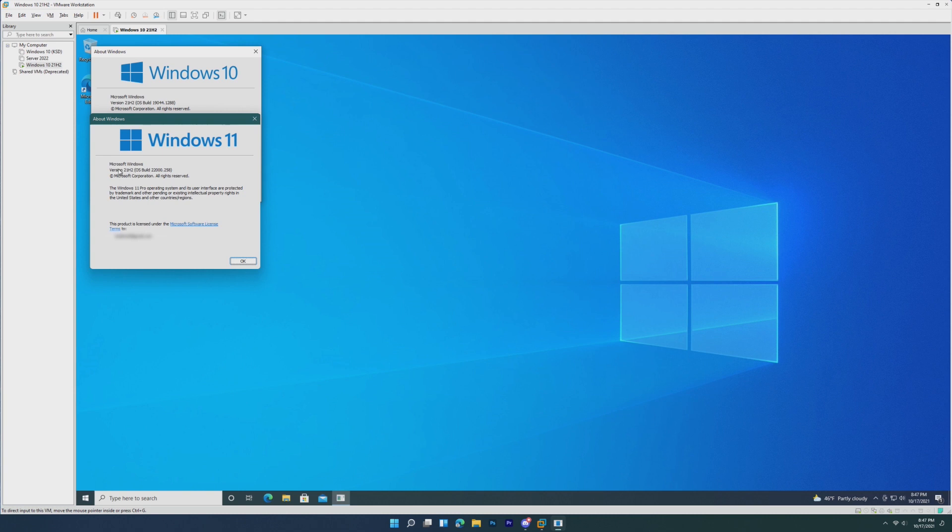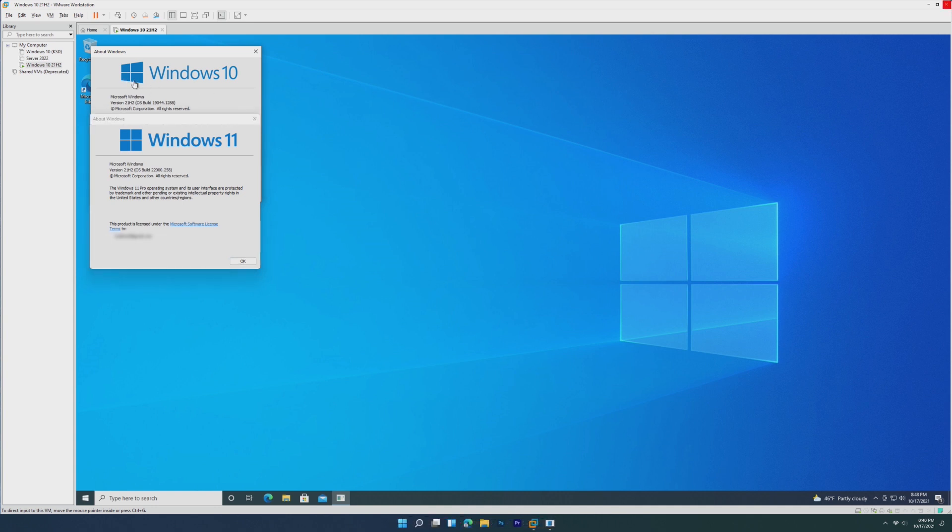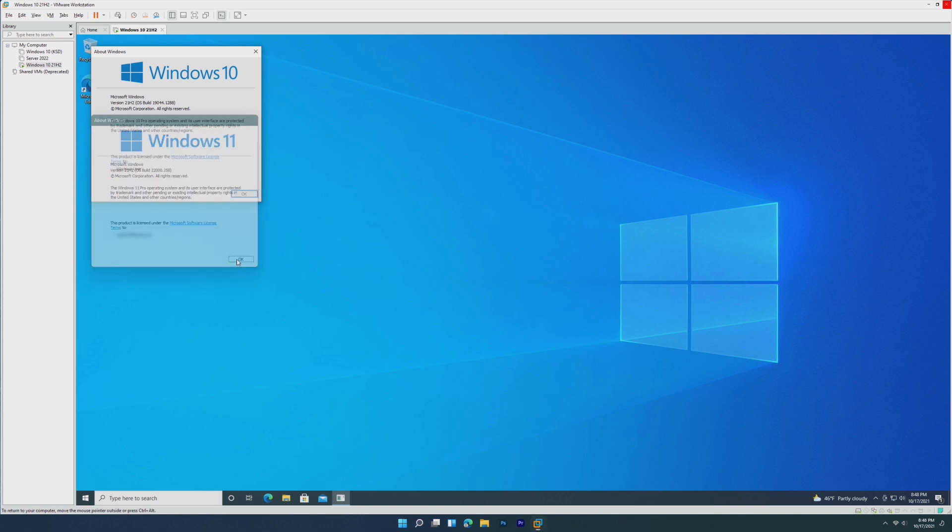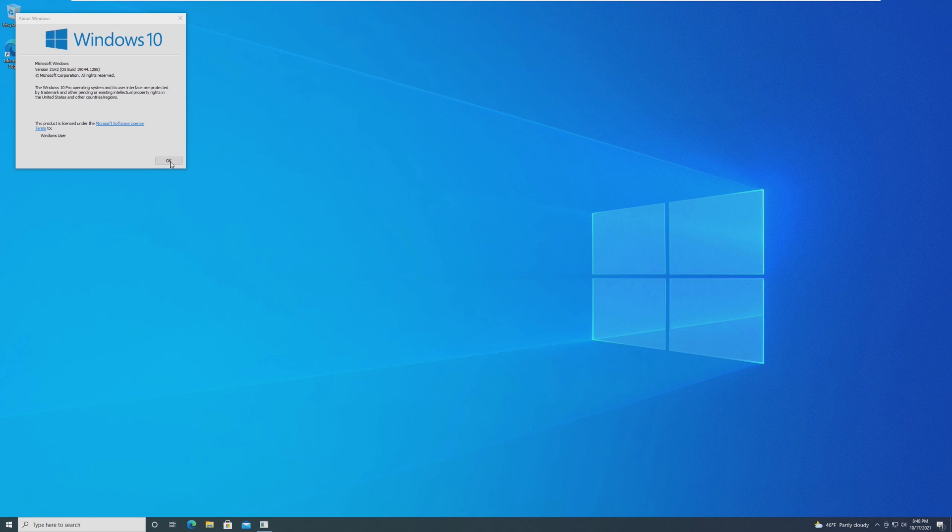However, the name 21H2 may cause some confusion as Windows 11 also is known as version 21H2. So it appears like we're going to go with Windows 10 21H2 and Windows 11 21H2, which is a little bit confusing, but it is what it is. Let's now take a look at the new changes in Windows 10 version 21H2.